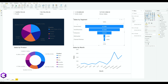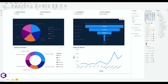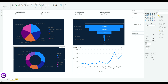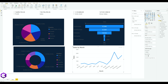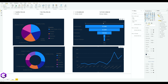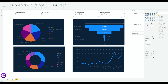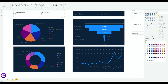Now select all the other charts one by one and change their background color as well. Select the second chart, go to Background, change from white to blue. Do the same for the third chart, the fourth chart, and the remaining two charts above — change each background to the same blue color.